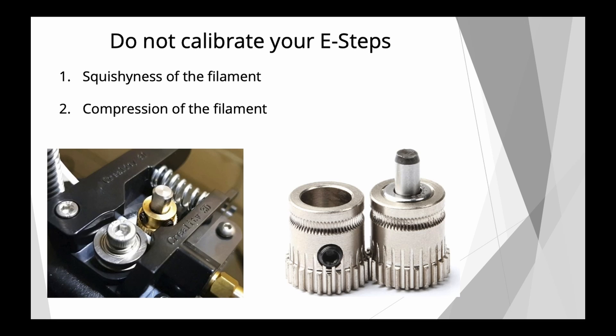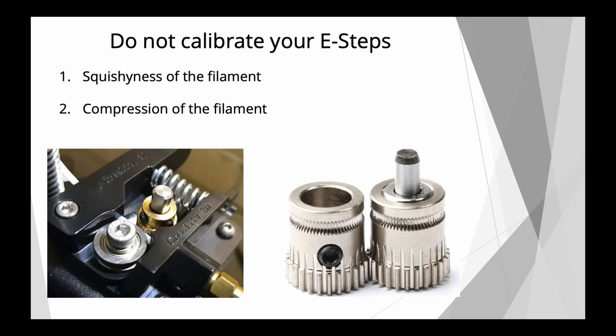The reason why a lot of people in forums, Facebook, Reddit, and Twitter say that their e-steps is a certain amount and they had to calibrate it and change it has to do with, again, the material properties rather than the drive gear or the dual drive gears or the extruder themselves. And I call these two properties squishiness of the filament and compression of the filament. These are just random terms which I generated, do not use them in scientific circles. They're just funny words used to explain these two phenomena.